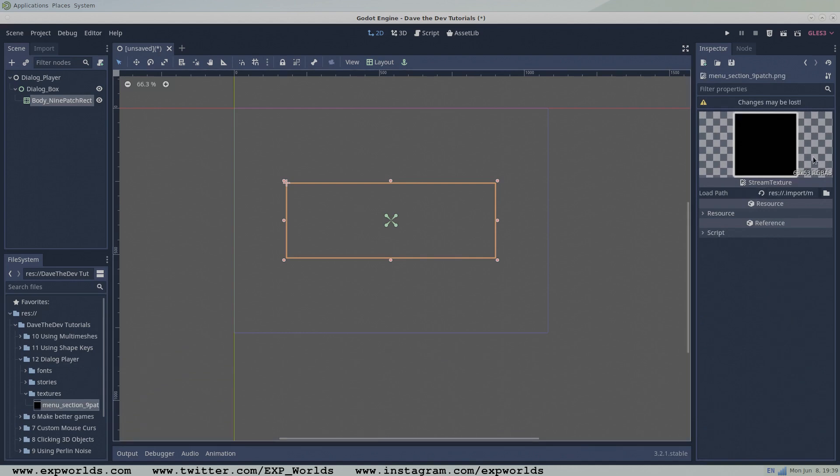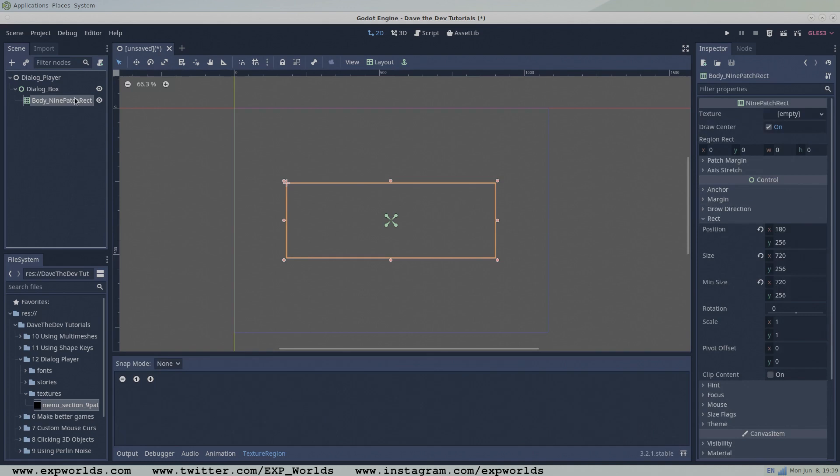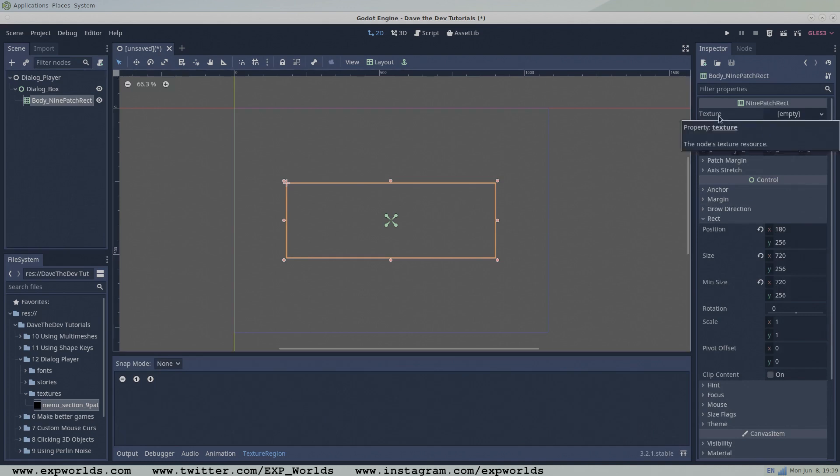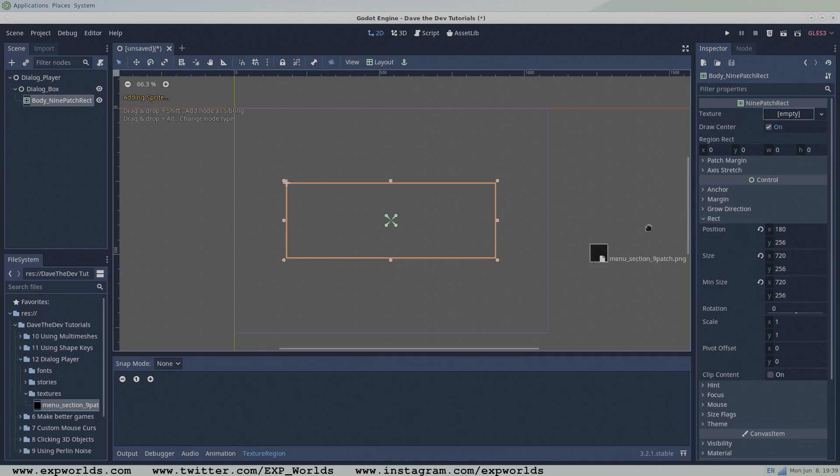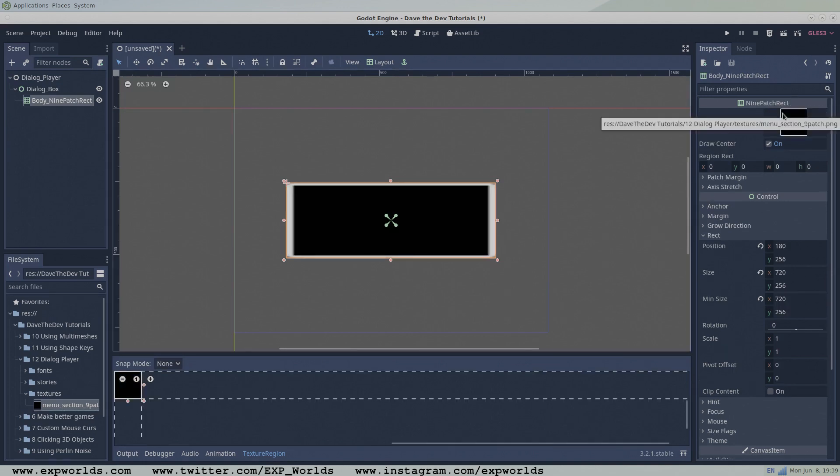You can use the texture that comes with this example project or make your own. We'll drag this texture into the nine patch rectangle's texture slot and set the patch margin to define the texture's border areas. For this example texture, a margin of three pixels on all sides works well.